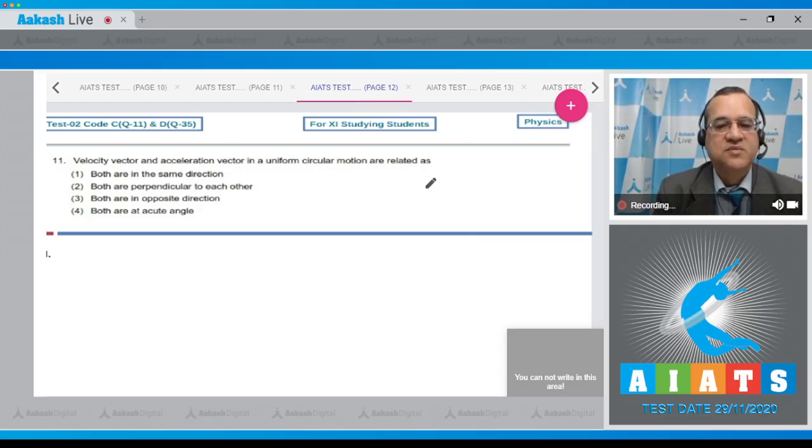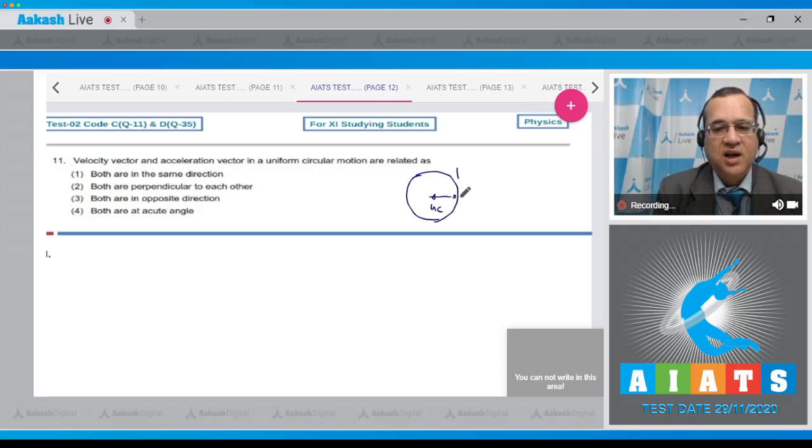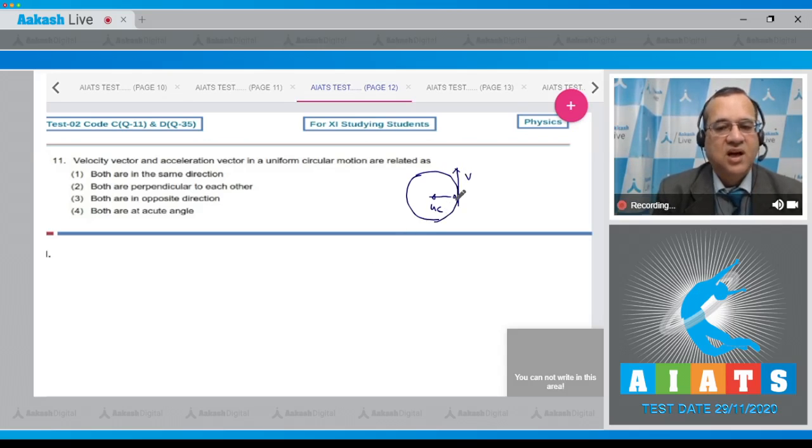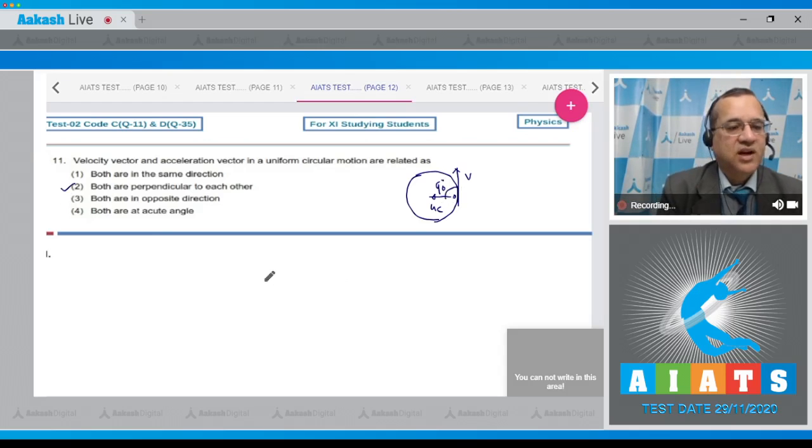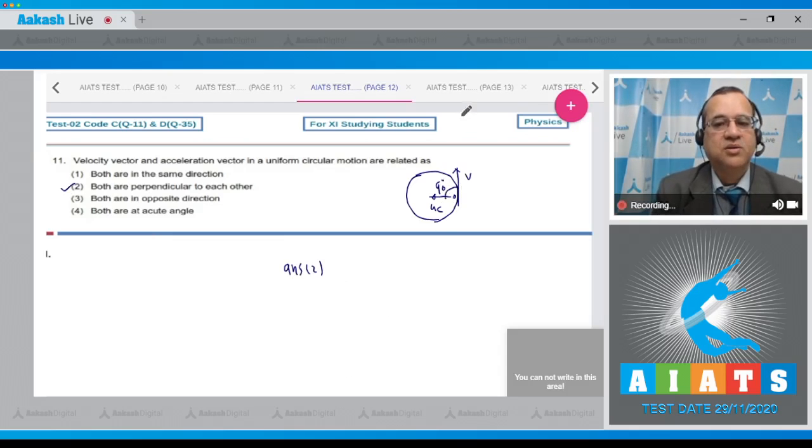Dear student, in uniform circular motion there is an acceleration toward the center of the circle, radial or centripetal acceleration, and the velocity of particle is tangent to the circular path. The angle between the velocity and acceleration vector in this case is 90 degrees. The correct answer is option number two, that both are perpendicular to each other.